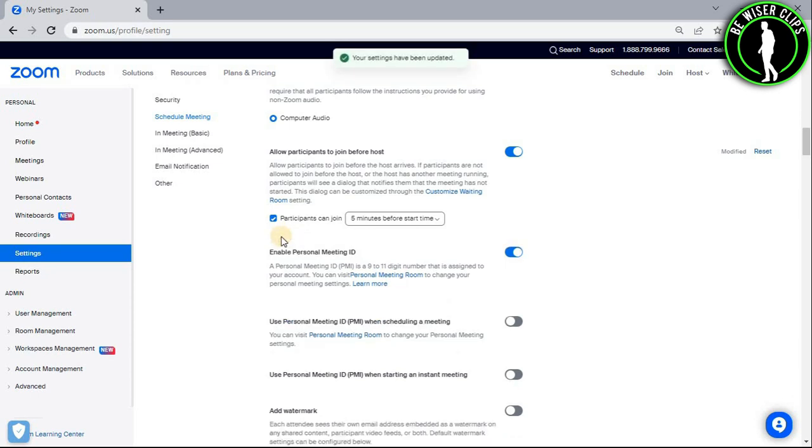So now, you have successfully activated this feature to allow your participants to join the meeting before you if you are the host.